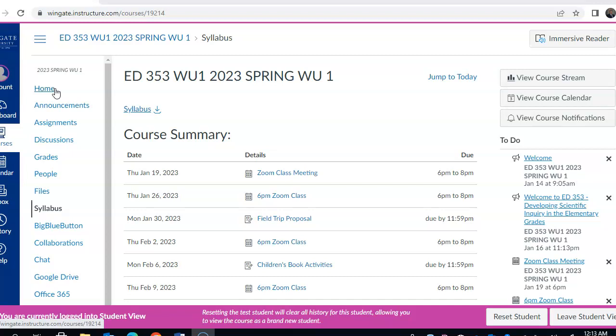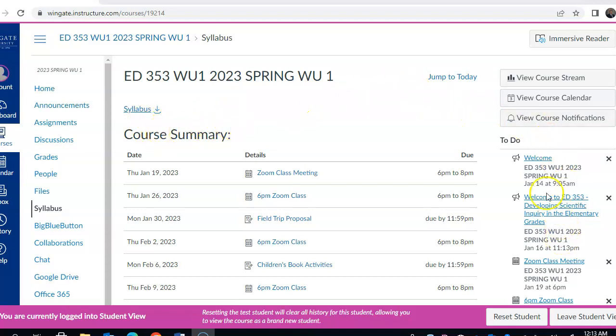For instance, right now we're on the syllabus or the home screen area where you can see not only the syllabus but the course summary and the to-do list where you can also view the course calendar.